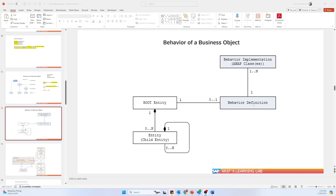You can also approve, reject — everything can be done based on that sales order. That is why it is called the behavior definition: it just defines things. It is a kind of declaration — it just shows what you want to do, nothing else. If it is insert, you just put the keyword insert; if it is delete, you just put delete.